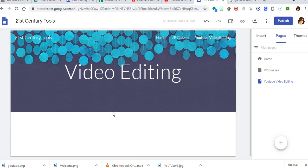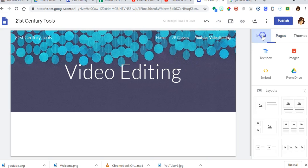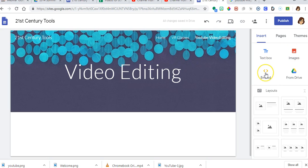Now I want to add some text. So I click on insert because the insert menu gives you text boxes. You can insert images. You can embed YouTube videos and you can insert content from Drive. You can call that embedding from Drive but I just call it inserting from Drive.